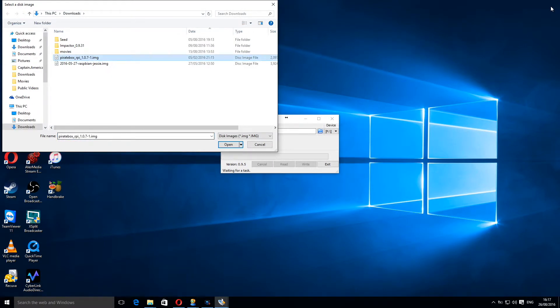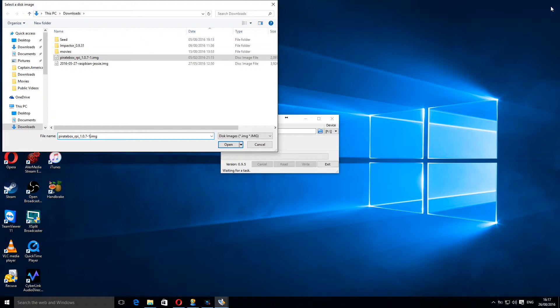Okay, this is a backup of the pirate box image that's on this that I've made some changes to. So I'm going to name it pirate box underscore rpi underscore 1.0.7 dash 1 dash backup dot img. Remember the dot img? It's very important.